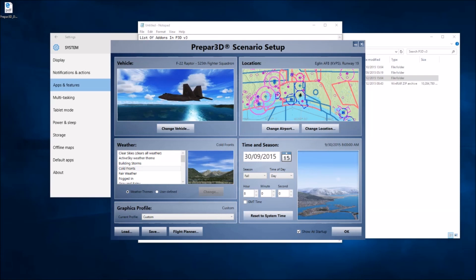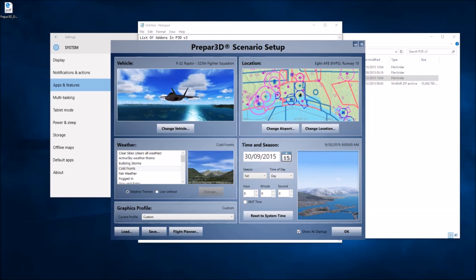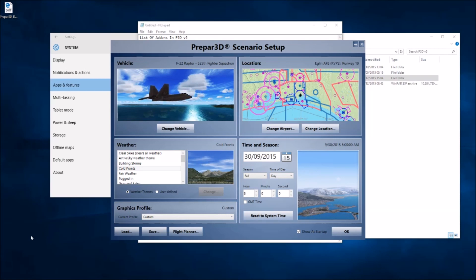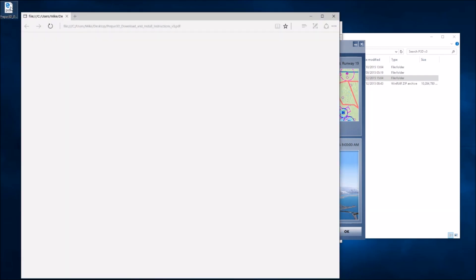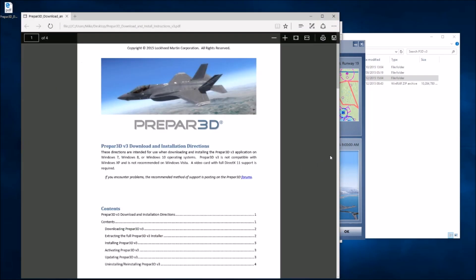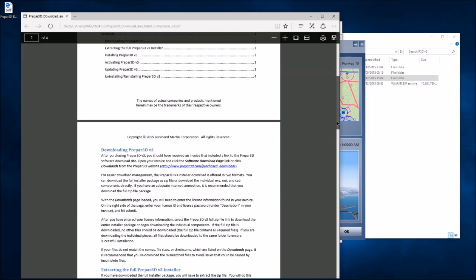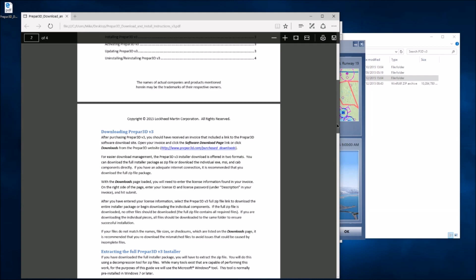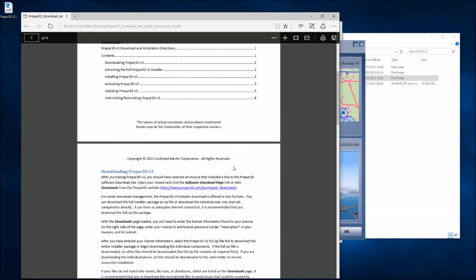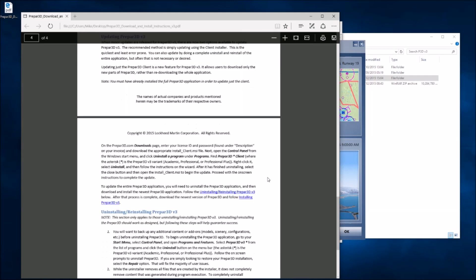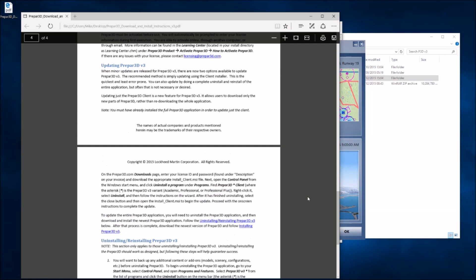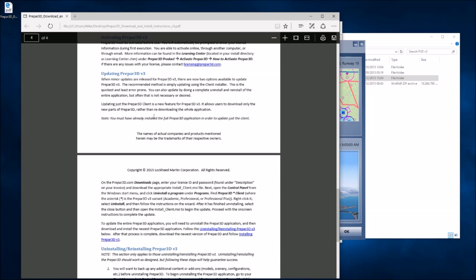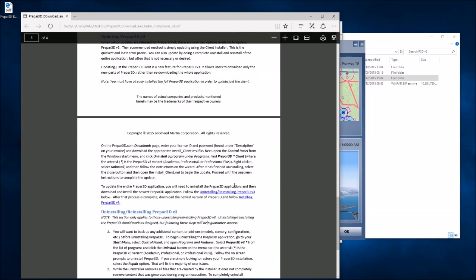Well good morning Simmers, this is going to be somewhat different to my normal videos. I'm going to attempt an upgrade of Prepar3D using the recommended method by Lockheed Martin and we'll see whether it works.